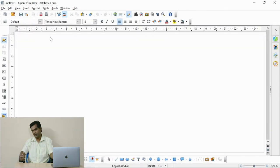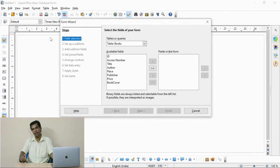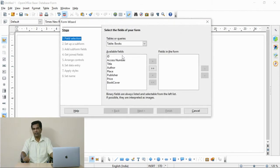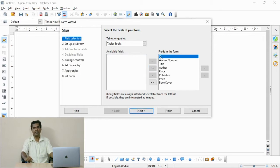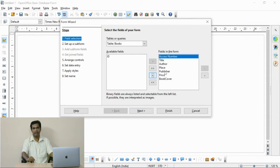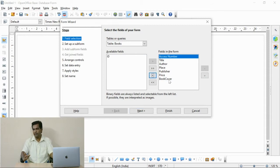It gives all the fields whatever available in the table. Now I am going to select the fields except the ID. ID is like a serial number. Understand, we already have an accession number. Here I exclude the ID.